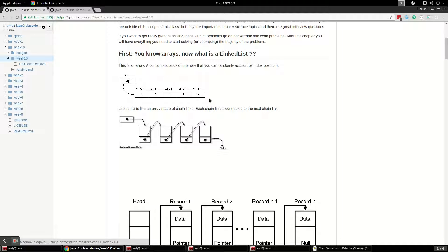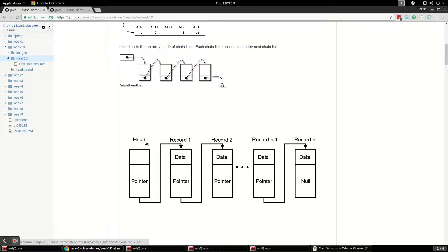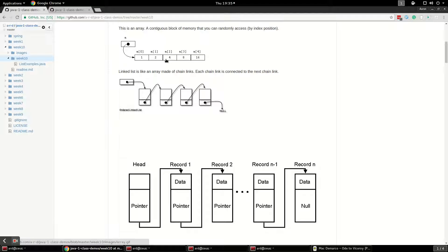A linked list, on the other hand, is a completely different data structure based on nodes, where one node points to the next node and that node points to the next. So if you want to traverse through it and get the third element, you have to find the first one, then the second one, then the third one — whereas in an array you just go straight to index position two and you're there.